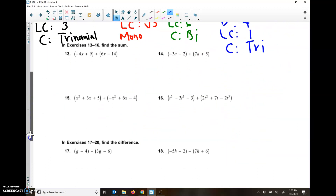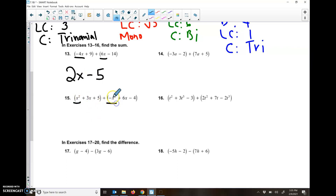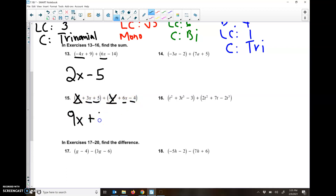And then at the end here, they have you going back to doing some of those addition and subtraction problems. So remember, only add if they have the same variable and the same exponent. For number 14: I have a negative 4X and a positive 6X — I add those and get 2X. I have a positive 9 and a negative 14 — I add those and get negative 5. For number 15: I have X squared and a negative X squared — those cancel, so that's 0. I have 3X and 6X, which makes 9X. And I have 5 and a negative 4, which makes 1.